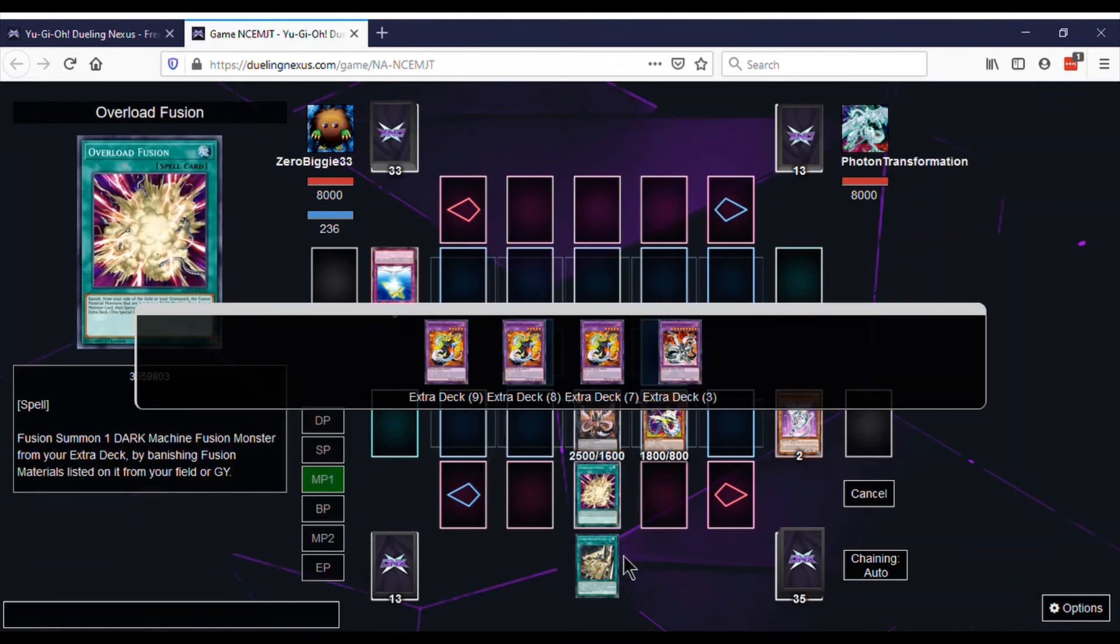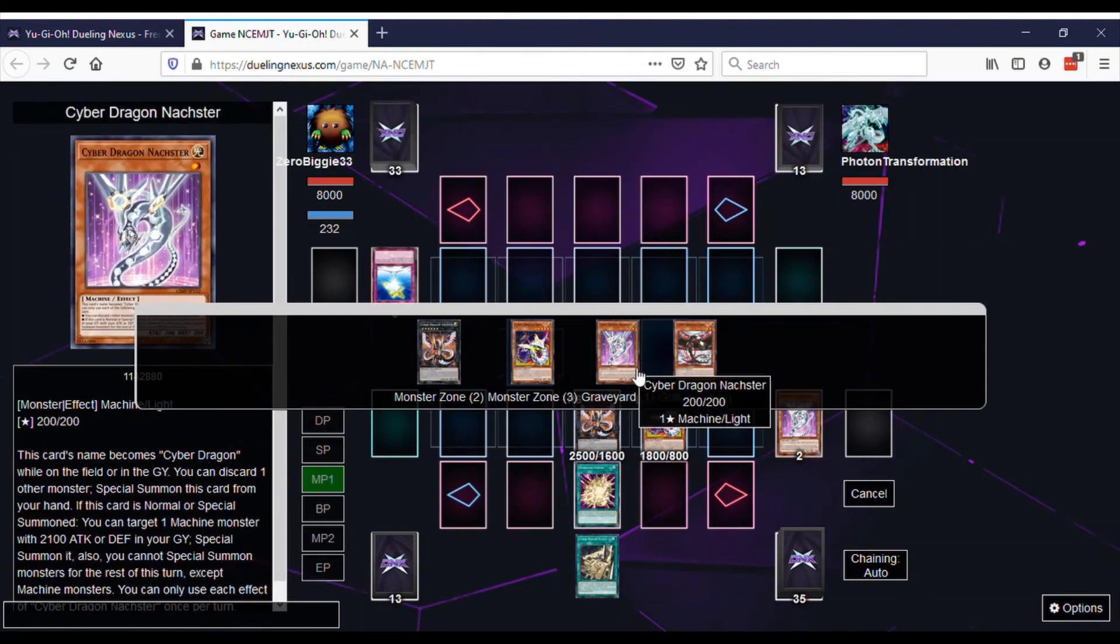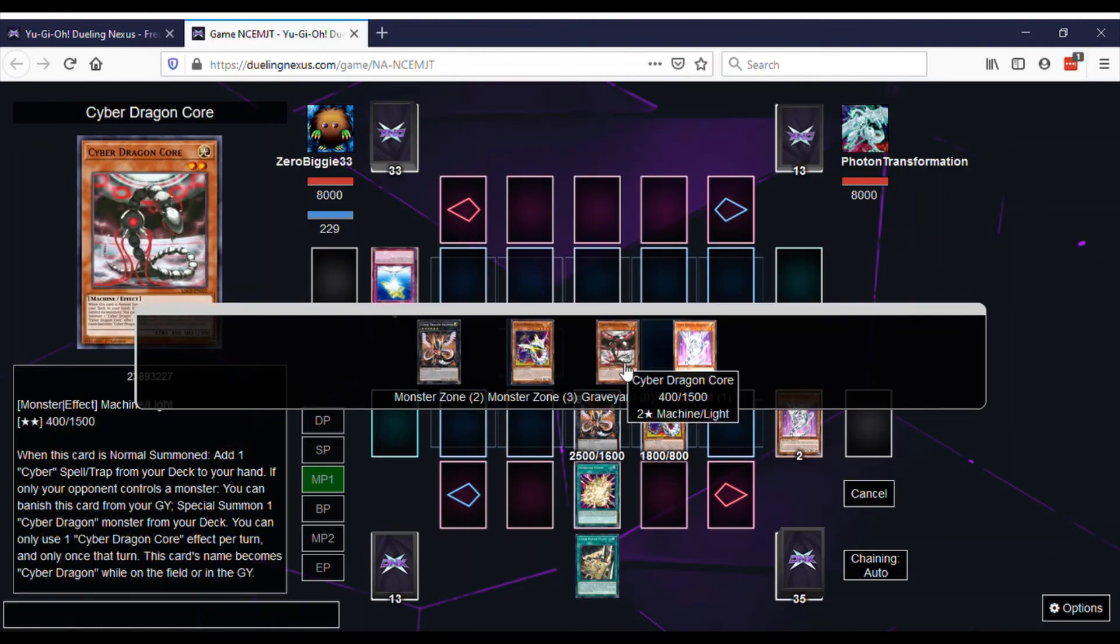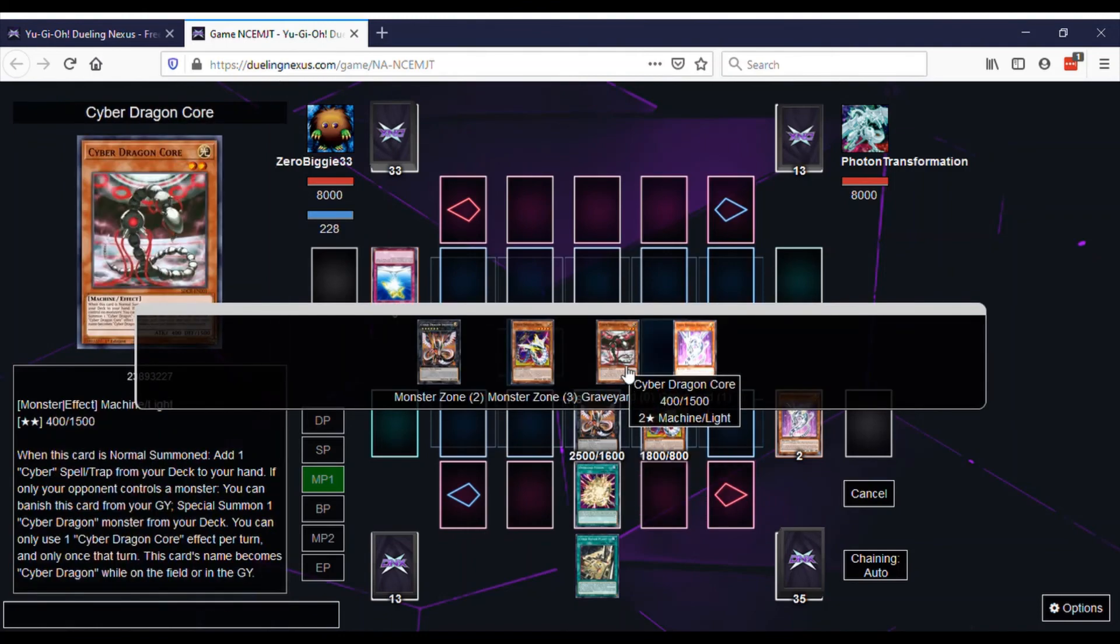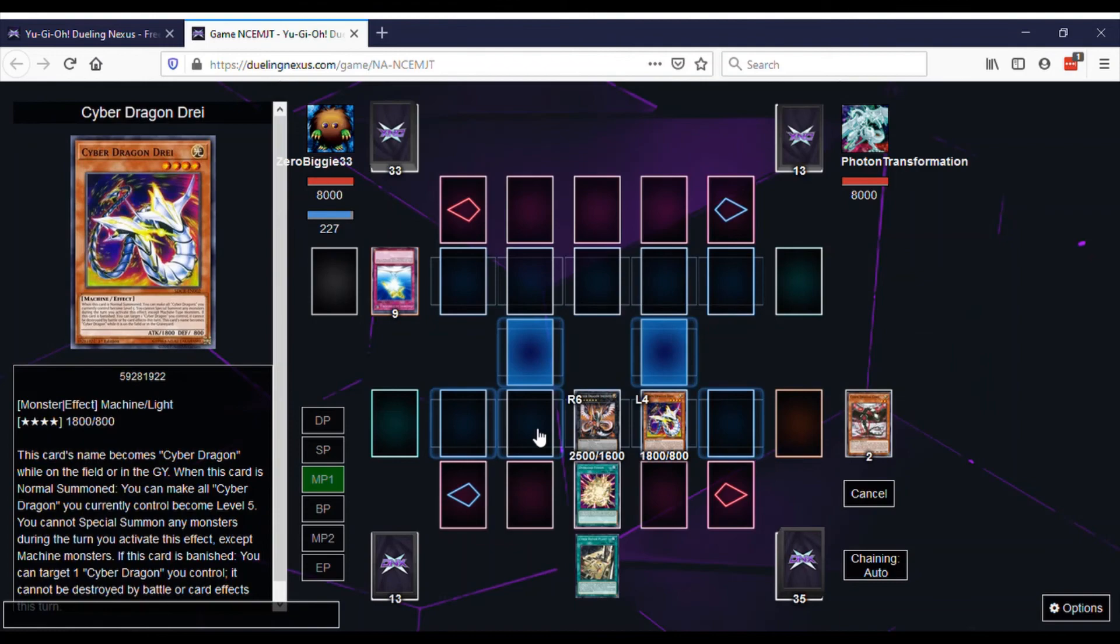Overload Fusion. And then I believe we make Rampage because we can use the Grave for Overload. So we just use our Grave. That's it.